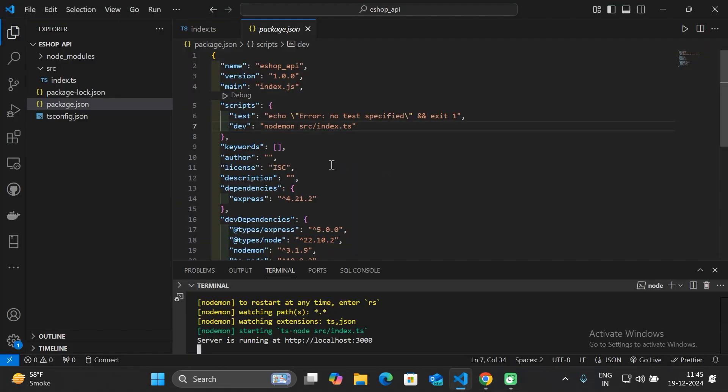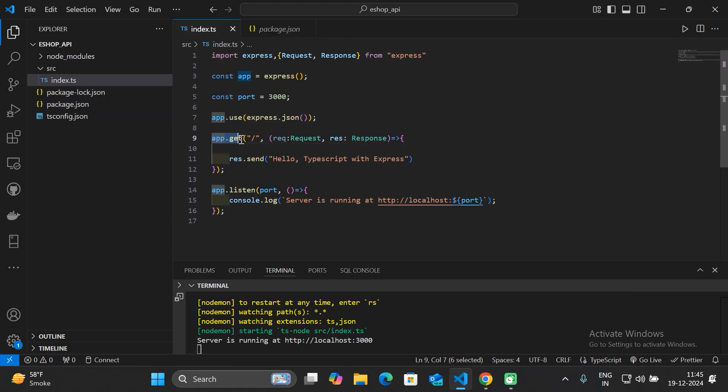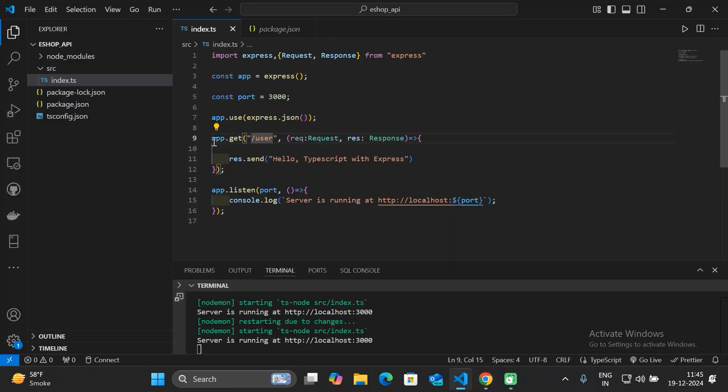Go to your browser, type 'localhost:3000' and hit enter. You can see the message 'Hello TypeScript with Express', which comes from the API endpoint we defined. You can also specify a different path, for example '/user' — if you access an undefined path you'll see 'Cannot GET', but specifying '/user' will show the message if that route is defined.